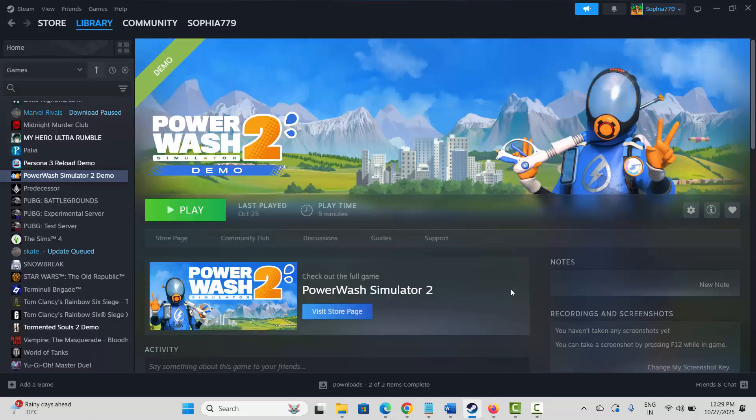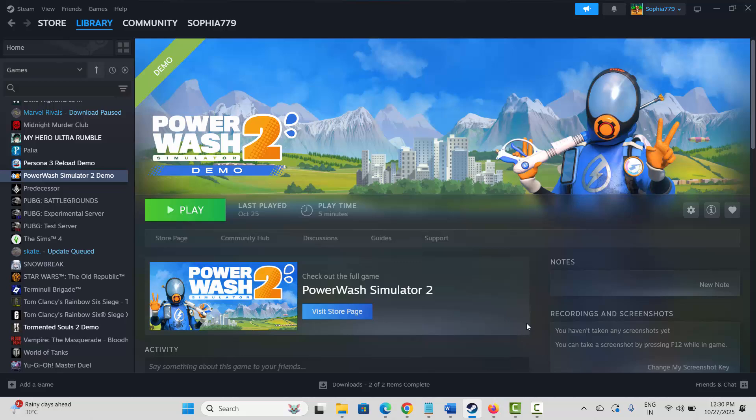After that, restart your PC. Once the PC restarts, launch Steam and again reinstall PowerWash Simulator 2 game once again, and then try to play and check if multiplayer is working or not.